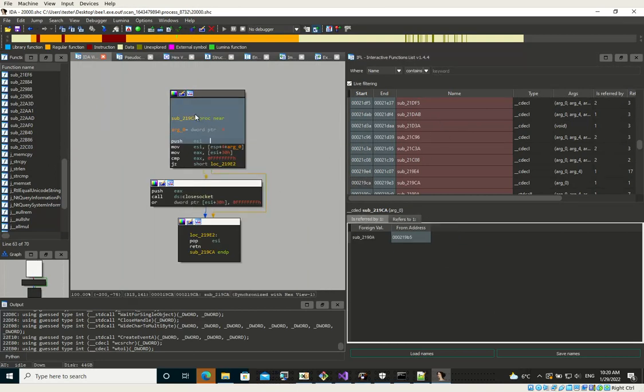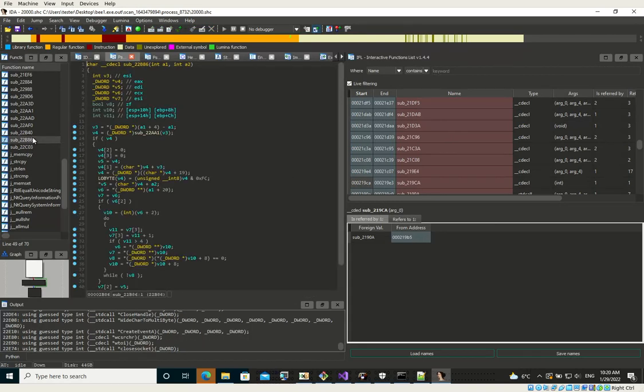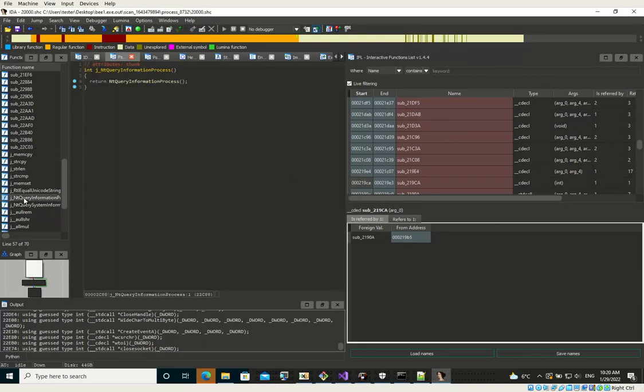So yeah, we can see that our import table has been added.